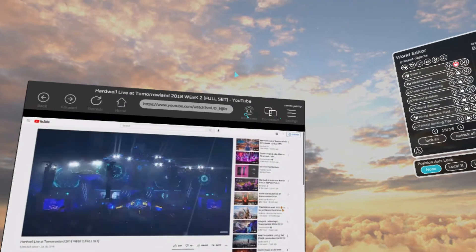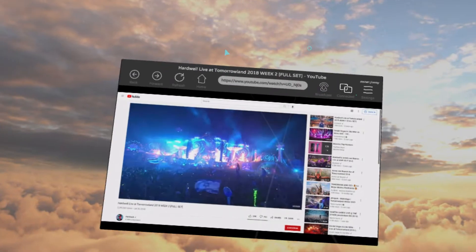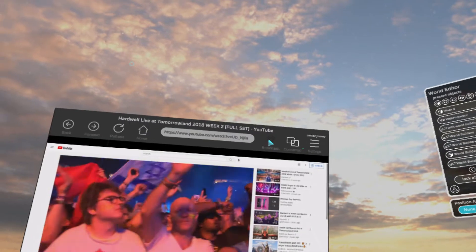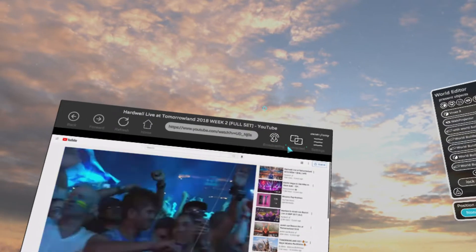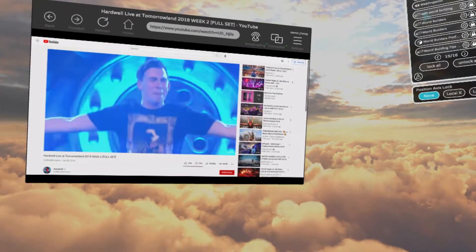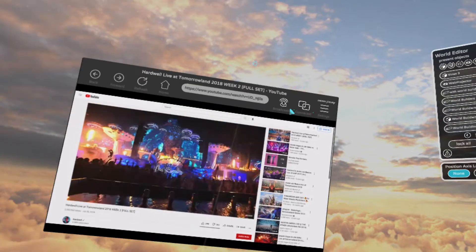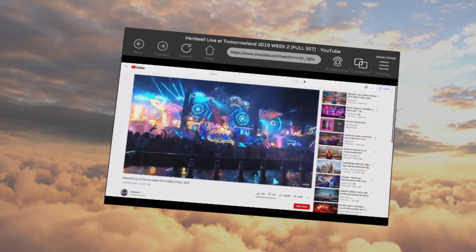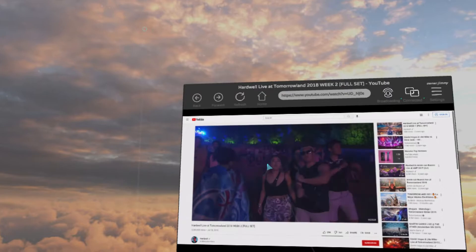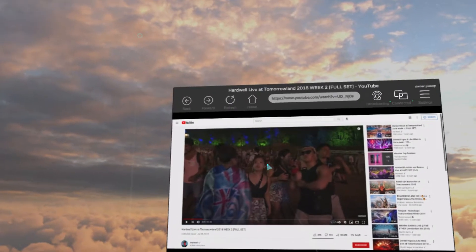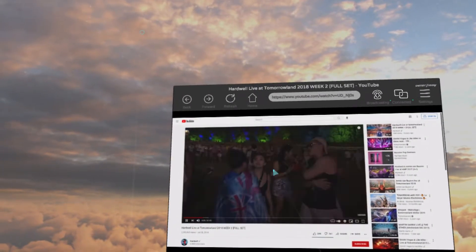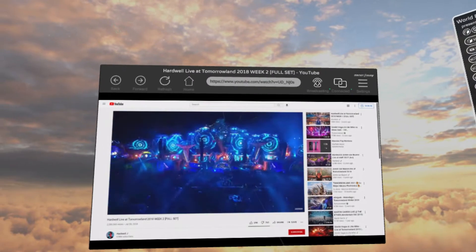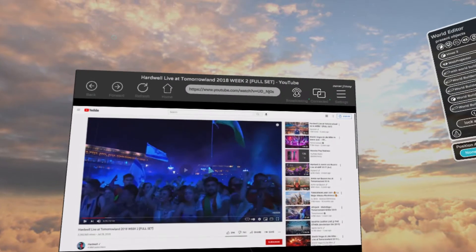You'll notice up here Connected says with a green dot — green is good. But if it's connected, it's still not playing for everyone in the world yet. So you want to click Broadcast, and when that's green that means everyone in the world will be able to see it. You can also interact with the screen — you can pause, play, stuff like that, which is super cool.